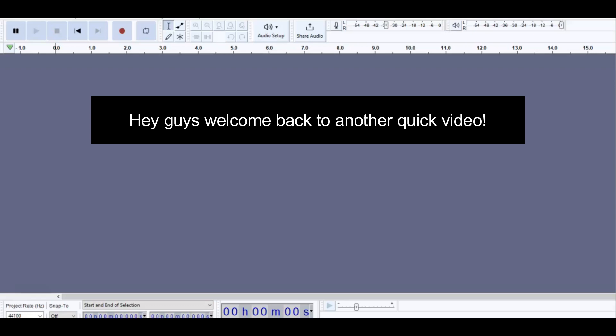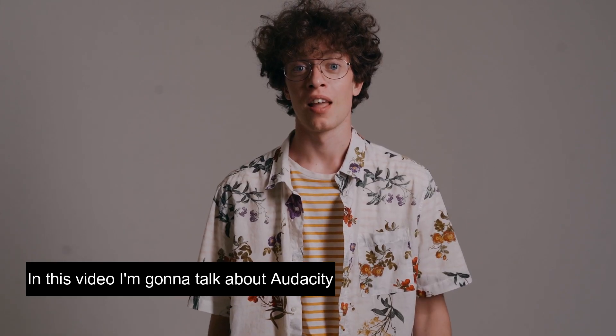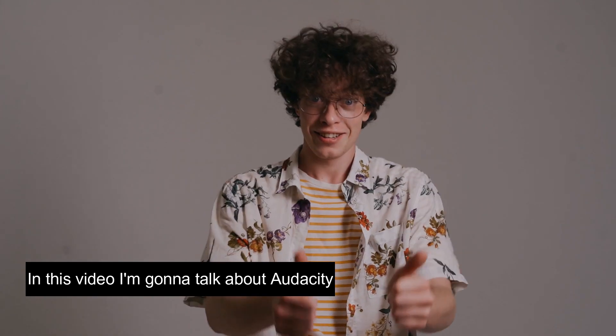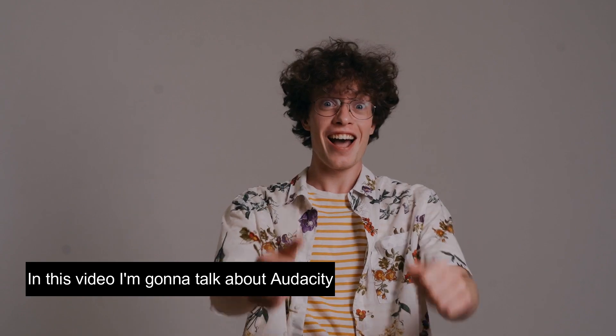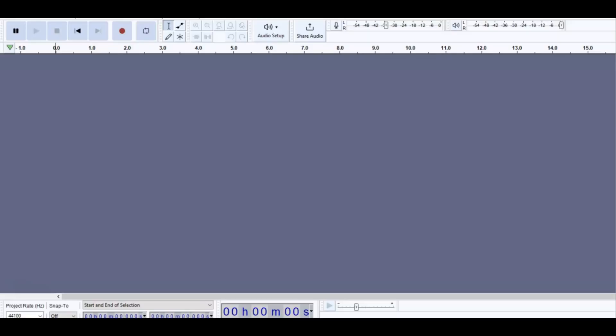Hey guys, welcome back to another quick video. In this video, I'm going to talk about Audacity and specifically the mic setup.